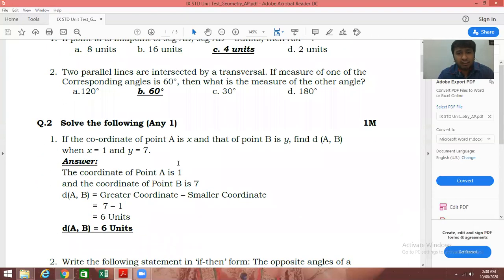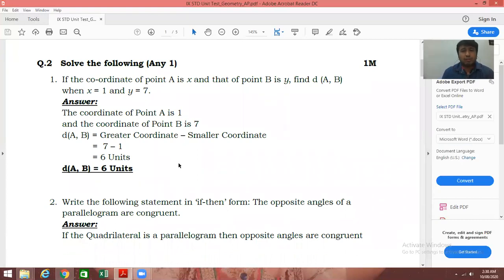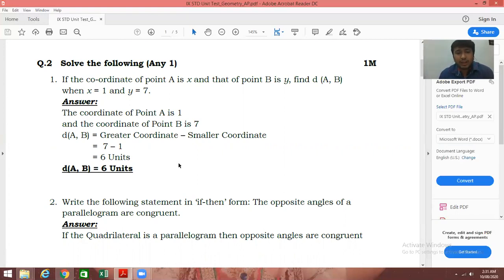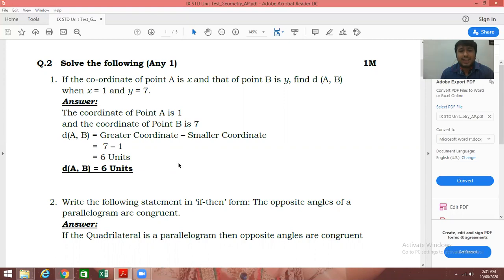Question number two: solve any 1 for 1 mark. If the coordinate of point A is X and that of point B is Y, find distance of AB, when X is equal to 1 and Y is equal to 7. The coordinate of A is 1 and the coordinate of B is 7. The formula to find distance is greater coordinate minus smaller coordinate. If you have written the correct formula, you will get half marks. Substituting: 7 minus 1 is 6 units. So distance of AB is equal to 6 units. If your final answer is also correct, you will get another half mark.